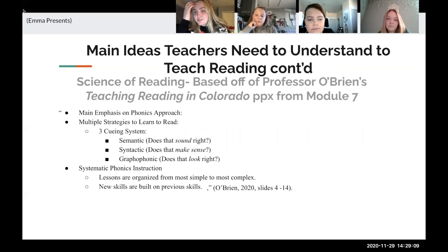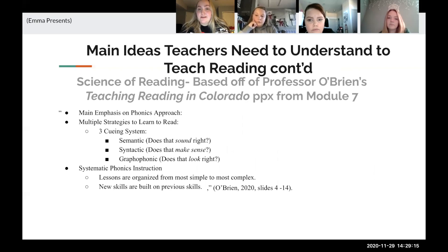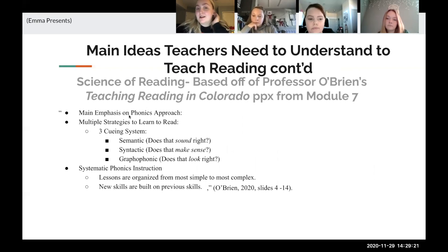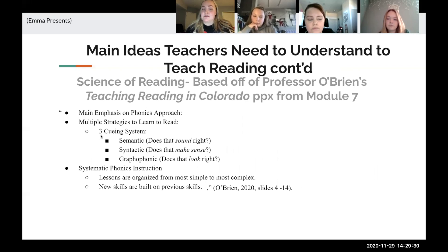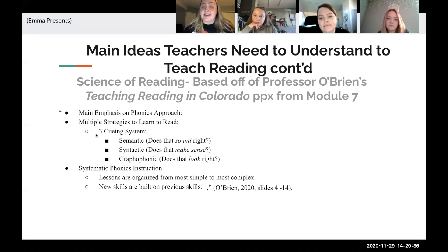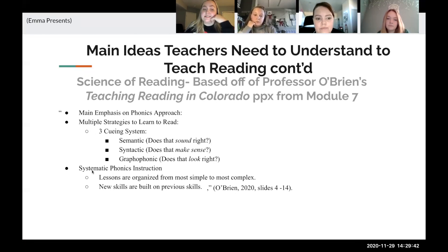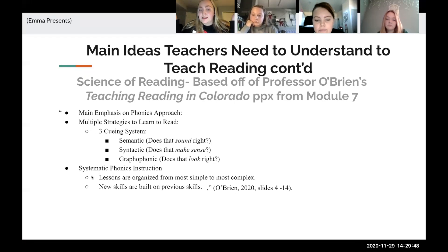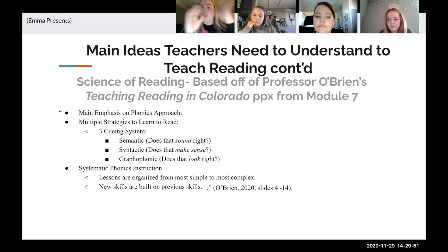Another main idea teachers might need to understand, based on the state they are in, is the science of reading, which is something Colorado is using. A lot of this information came from the Teaching Reading in Colorado PowerPoint from Professor O'Brien. The science of reading has a main emphasis on the phonics approach. There are multiple strategies in learning how to read, which is where the three cueing system comes in: the semantic cueing system asks 'does that sound right?', syntactic asks 'does that make sense?', and graphophonic asks 'does that look right?' Systematic phonics instruction is used, so lessons are organized from the most simple to the most complex, and new skills are built off of previously learned skills.